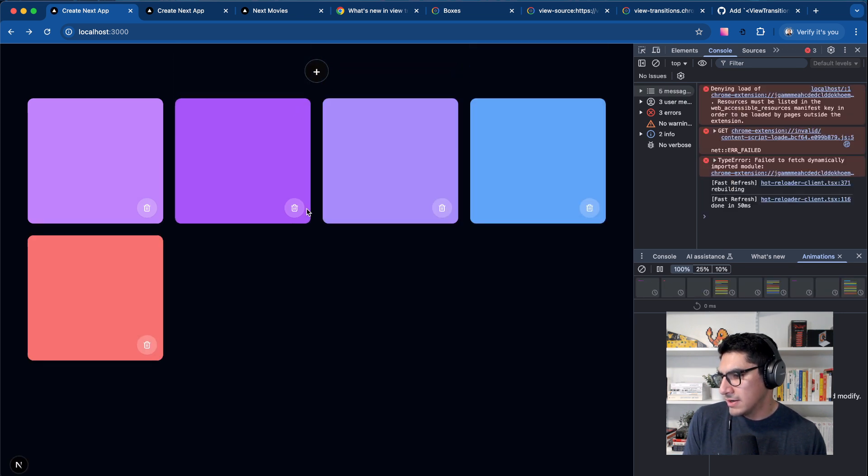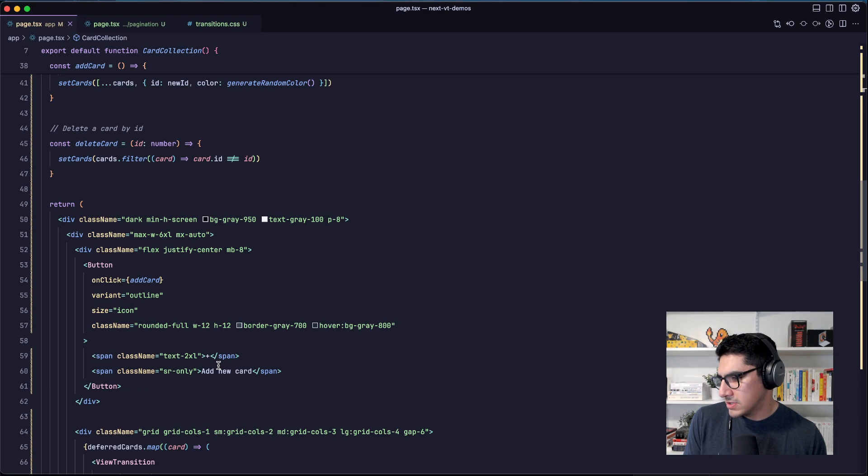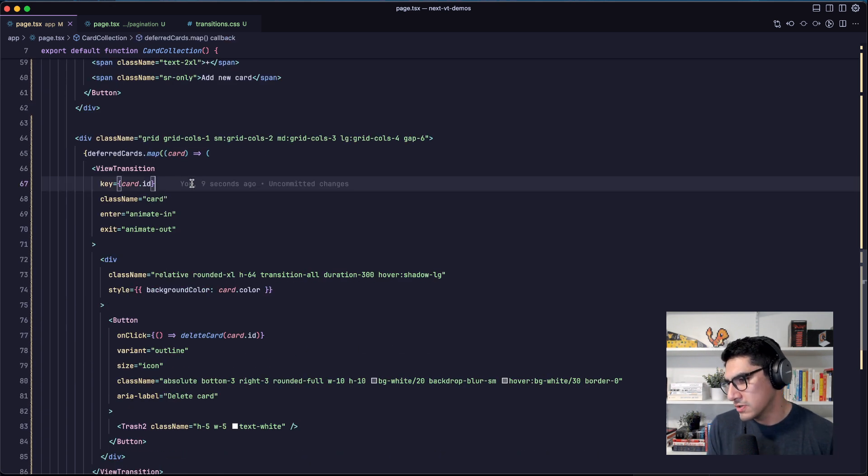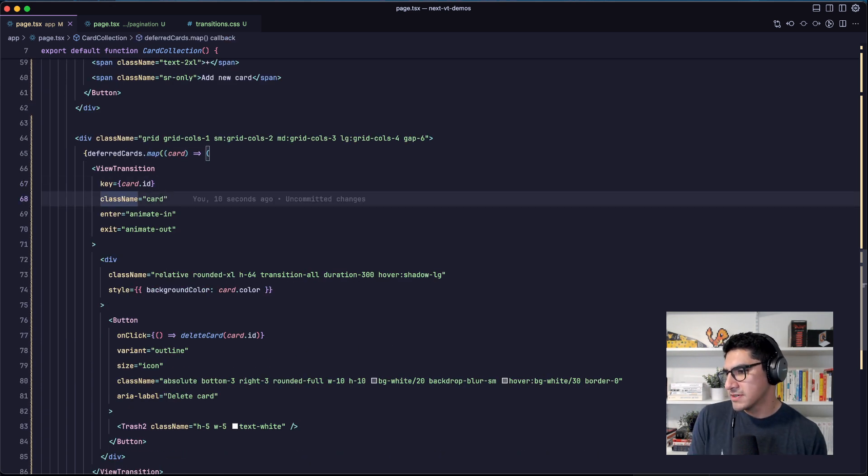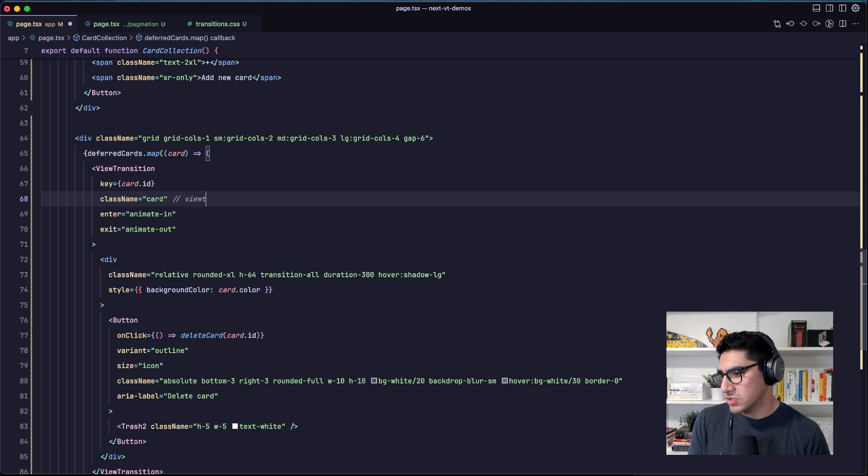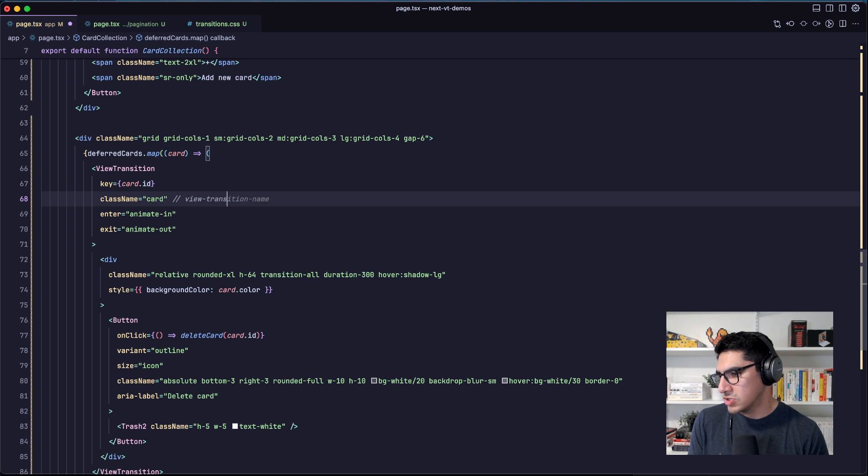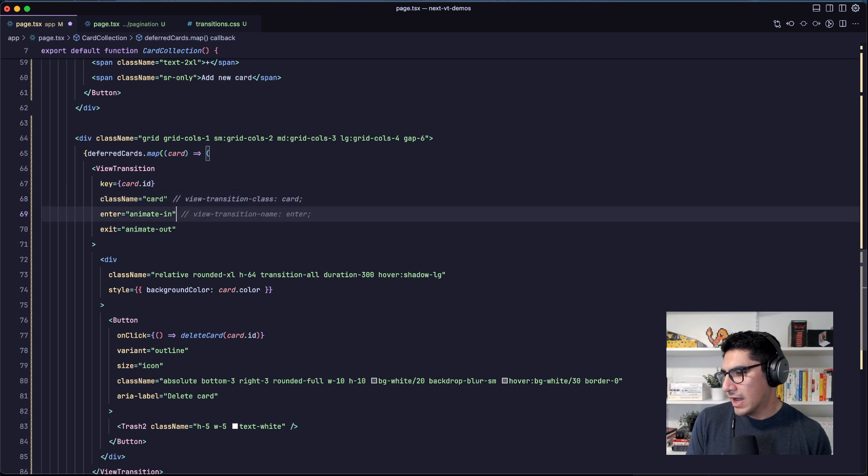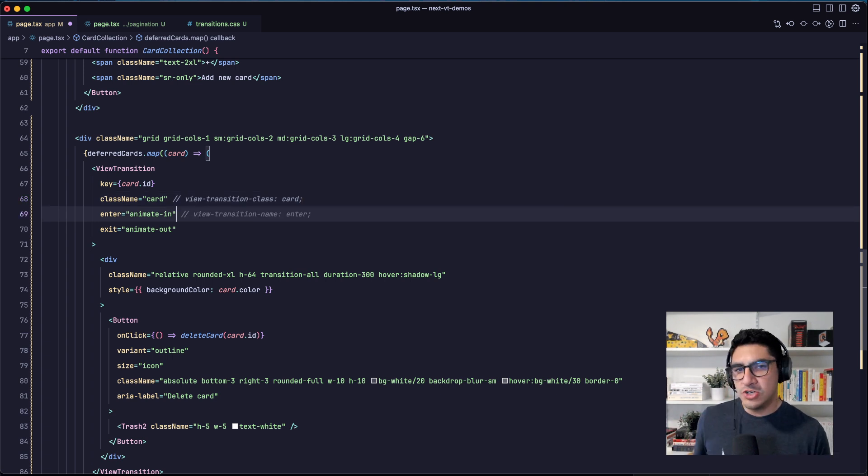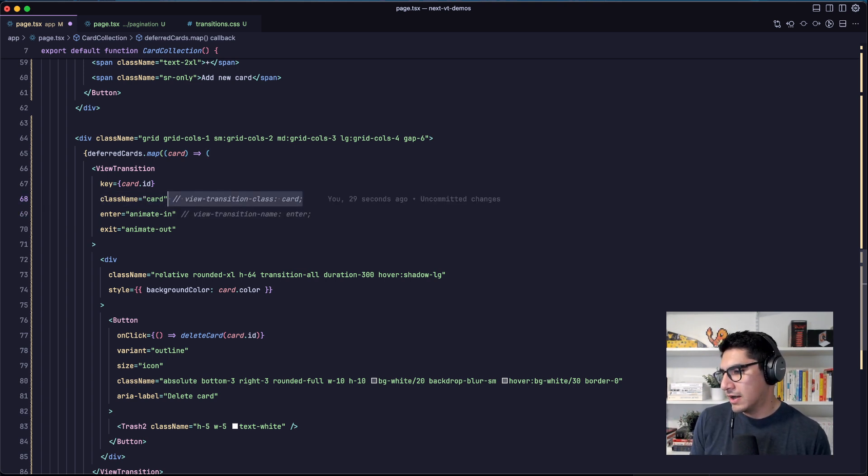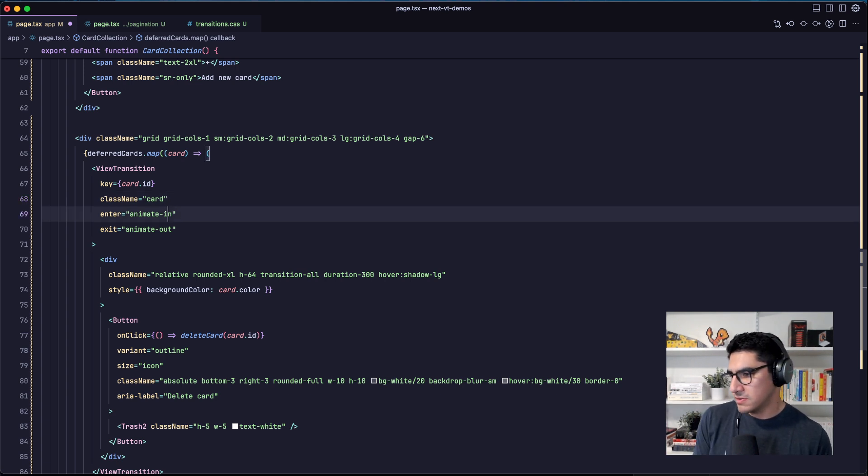And you might have also seen that part of the API of the component is that I can pass a class name, which is what gets added with the view transition. This gets translated to view transition class in the CSS.